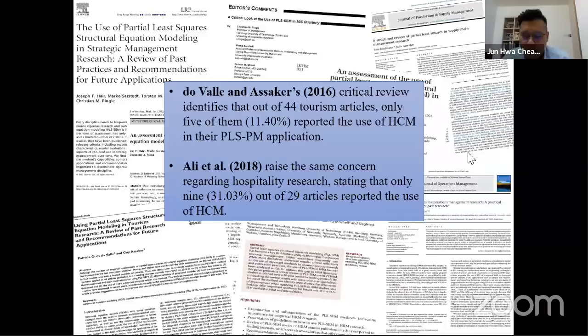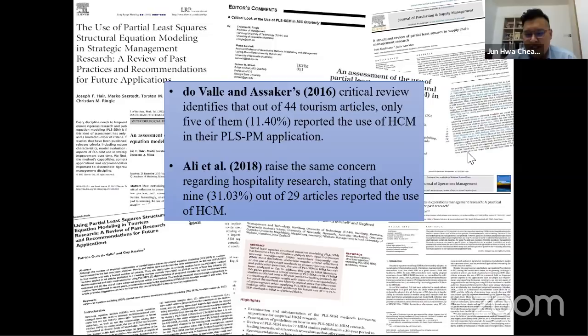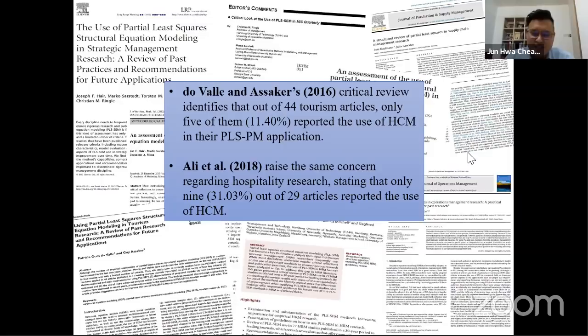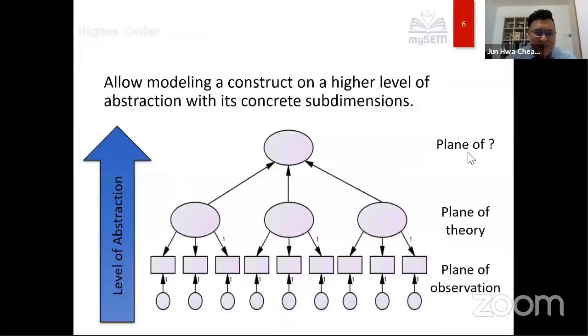A paper by Ali et al. 2018 raised concern that out of 29 hospitality articles using PLS, only nine used HCM. The question is: what happened? Techniques have been available since 2012, written by Christian Ringle's team and Jan-Michael Becker on second-order constructs. But many PLS reviews show not many researchers using HCM. Is HCM really so difficult to conduct for empirical research? That's what inspired me to look into this issue.